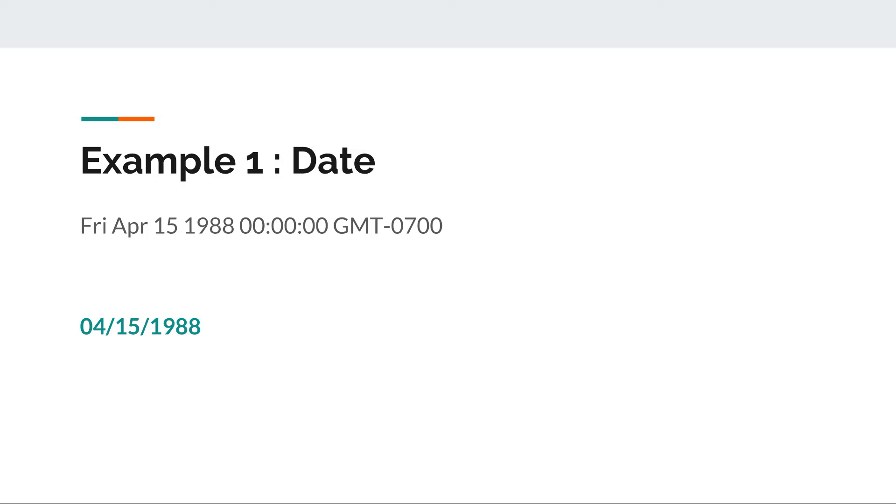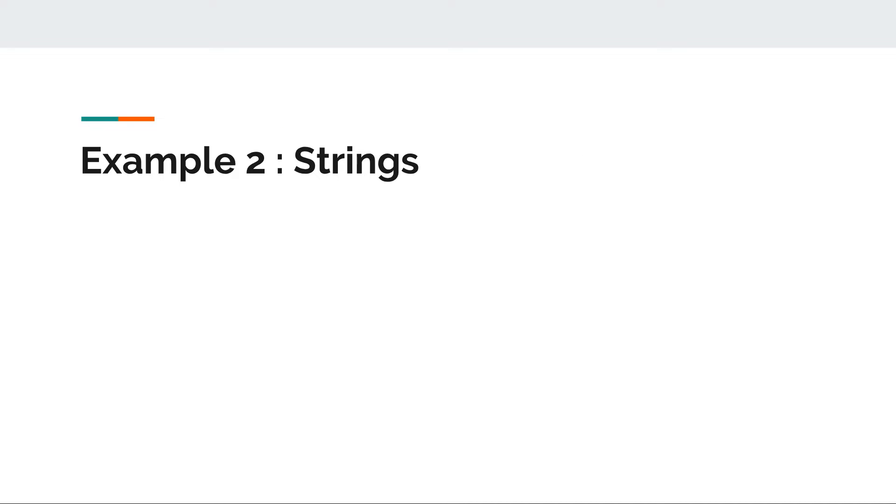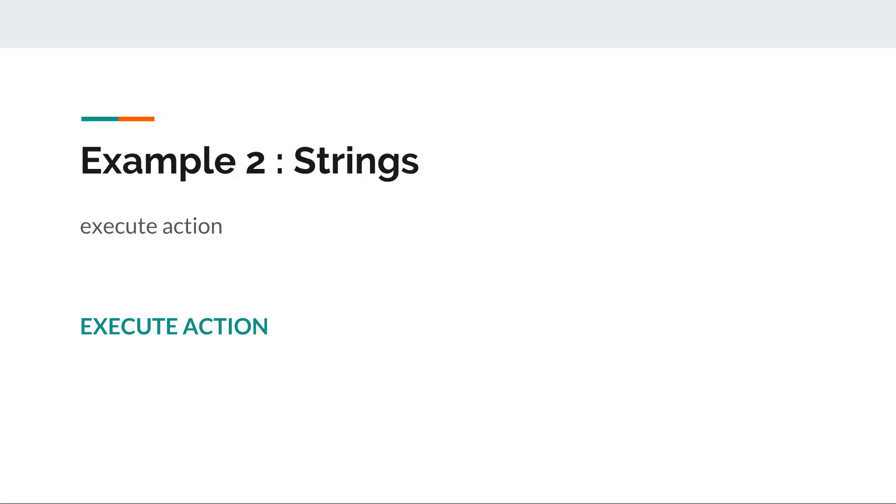We can take things further with strings. You have a button with the action 'execute action' but you want to make it more powerful, more visible. You want to write it in uppercase. Again we have an input and this is our desired output or transformation.